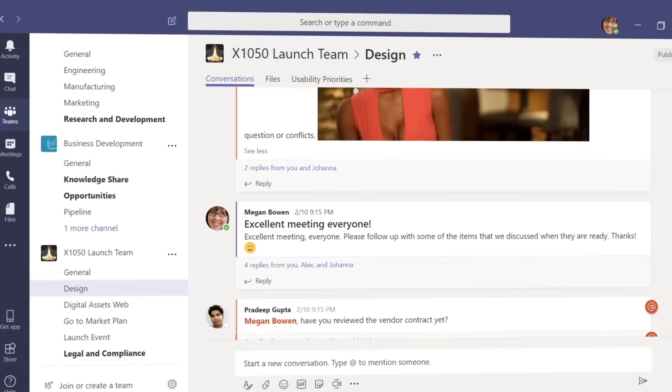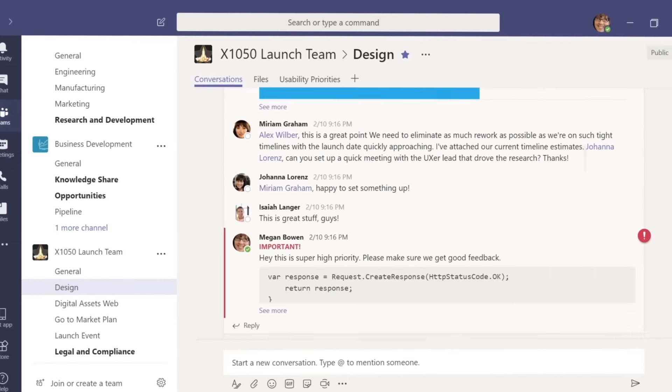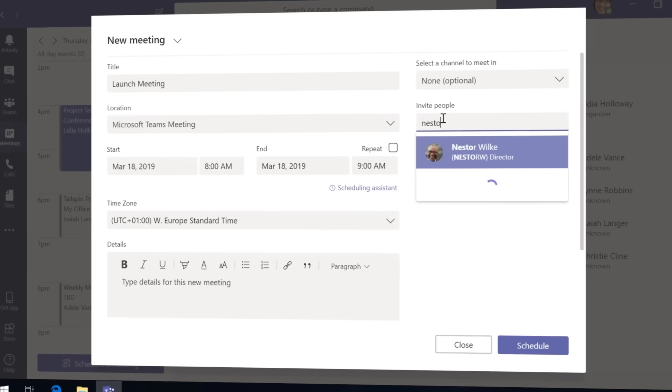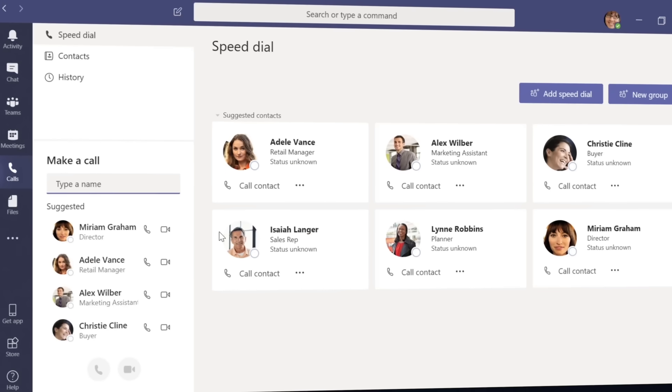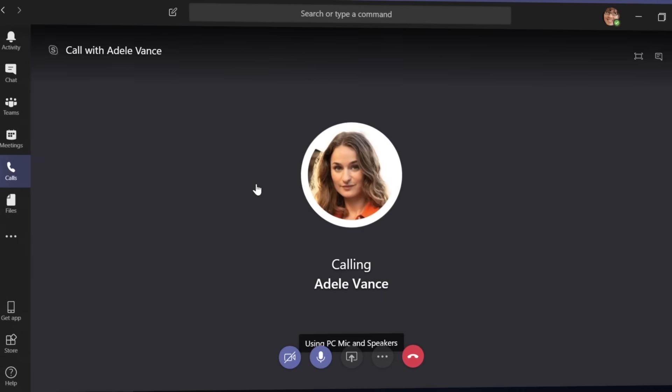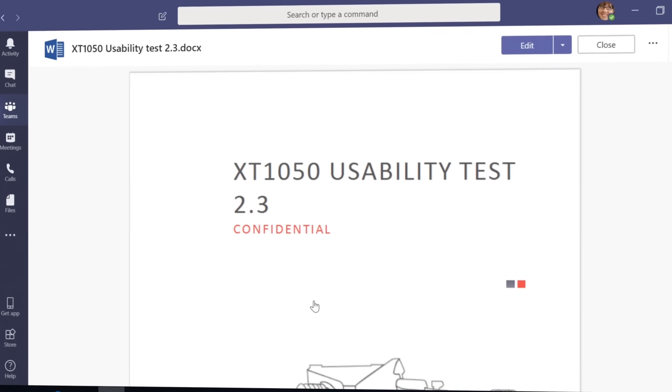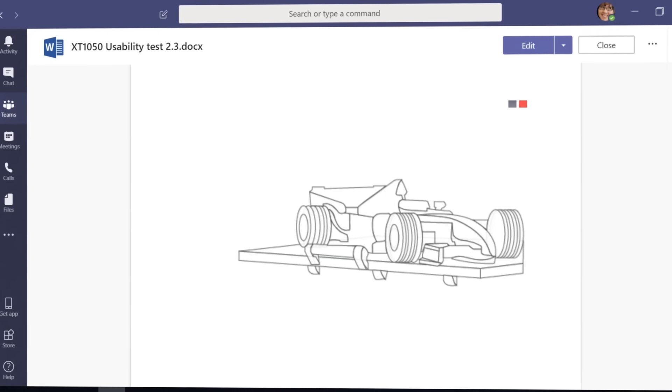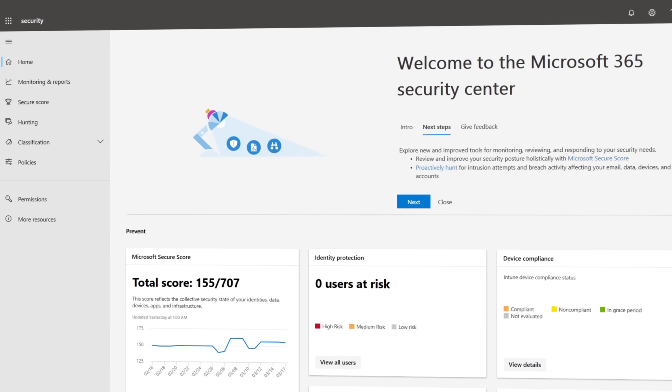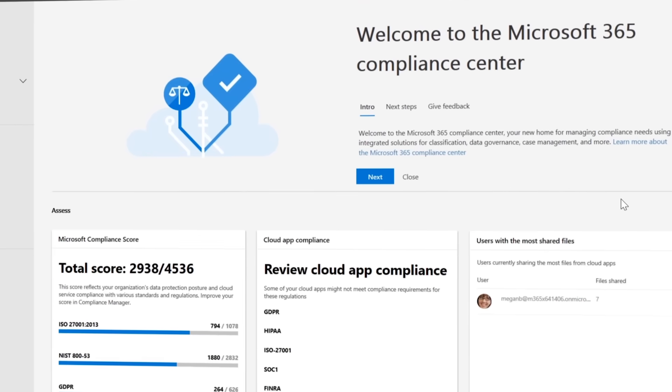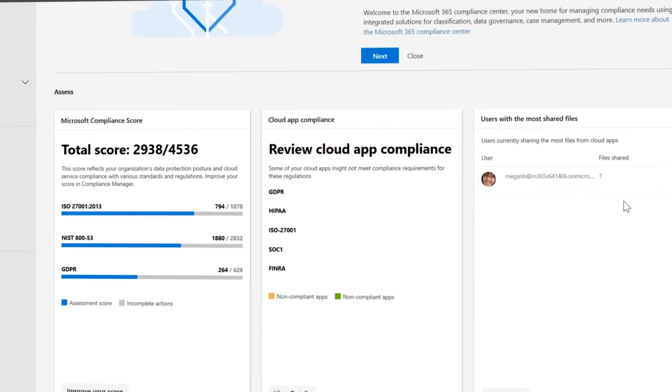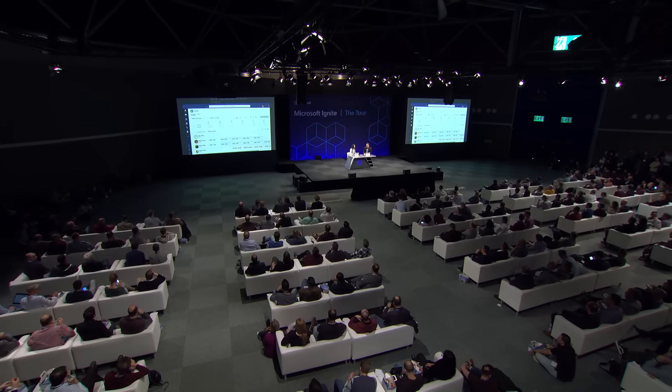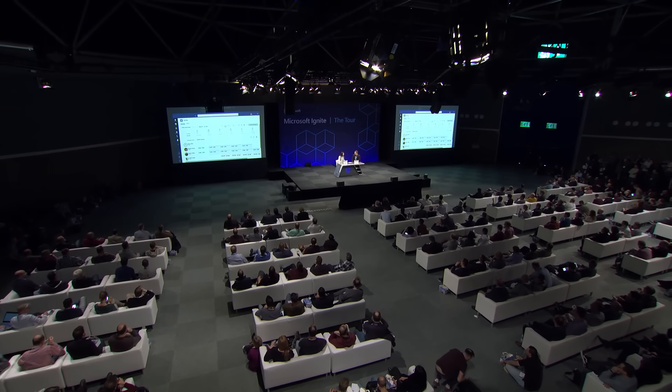You have your messaging, which is your rich chat-based experience, your online meetings where you can always stay connected, as well as your calling capabilities built on our worldwide network, and you have your native integration with the familiar Office apps. And of course, with all this comes your enterprise-grade security to protect your data, as well as your compliance and security controls that you'd expect with the Office 365 suite.